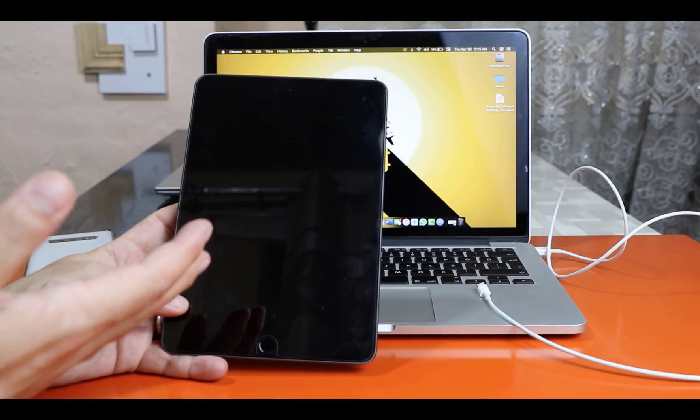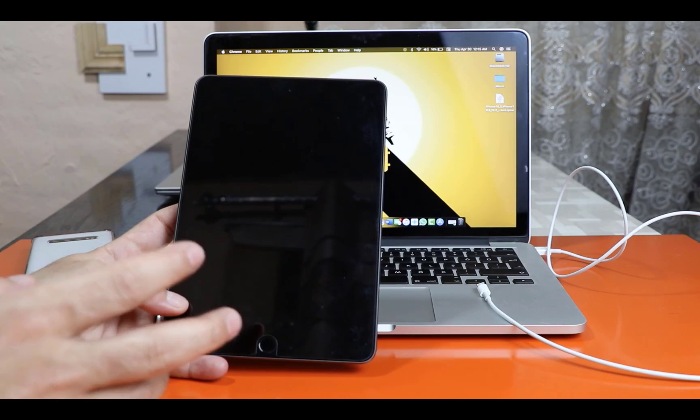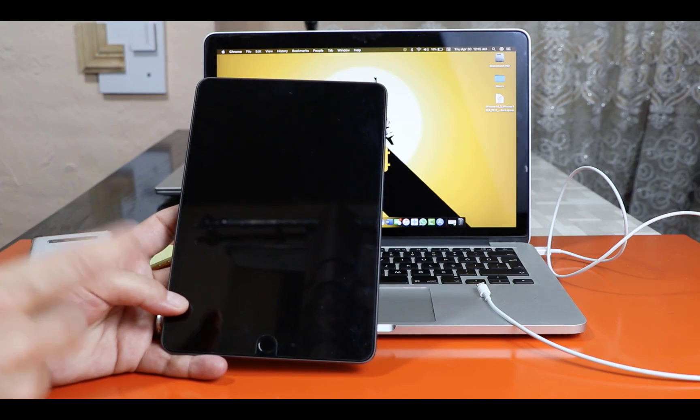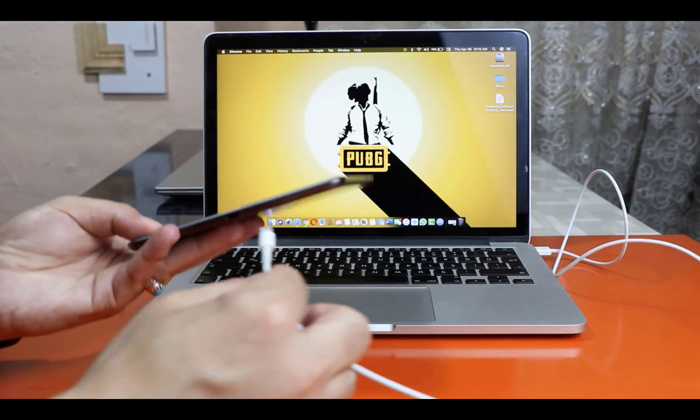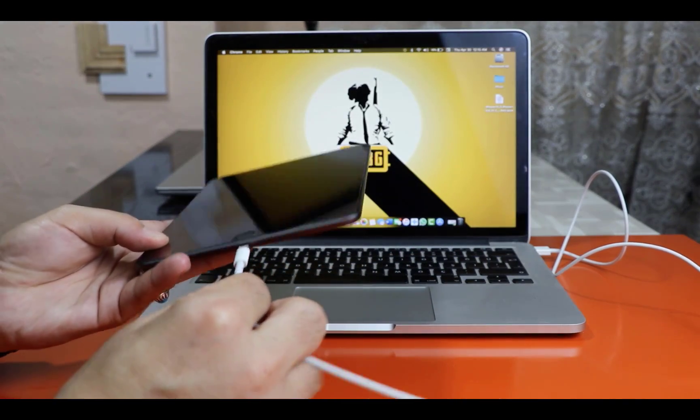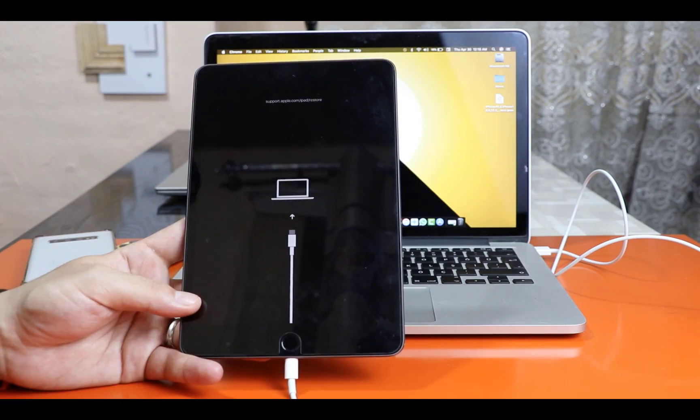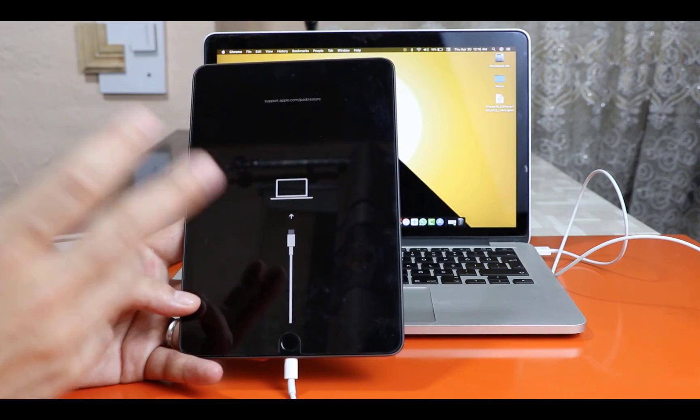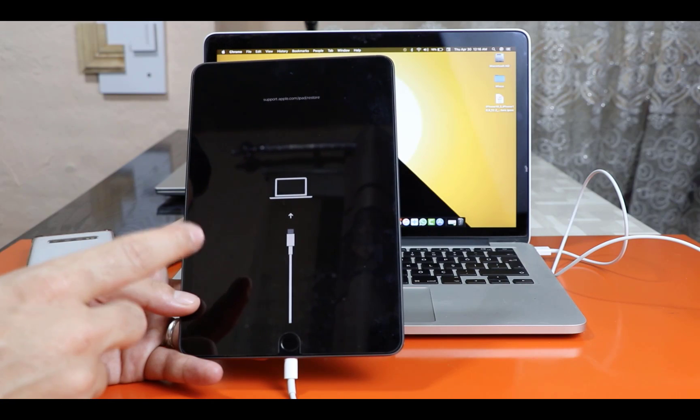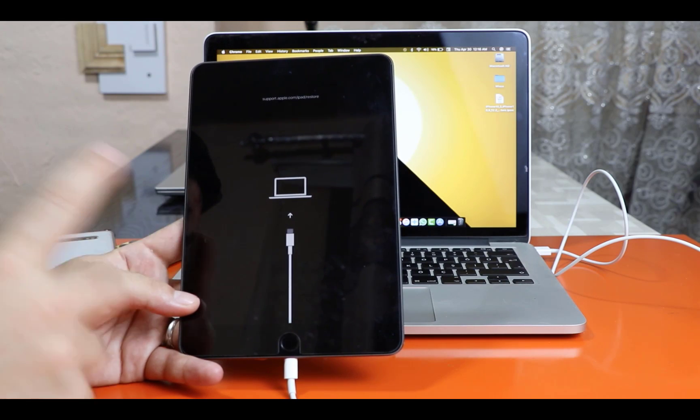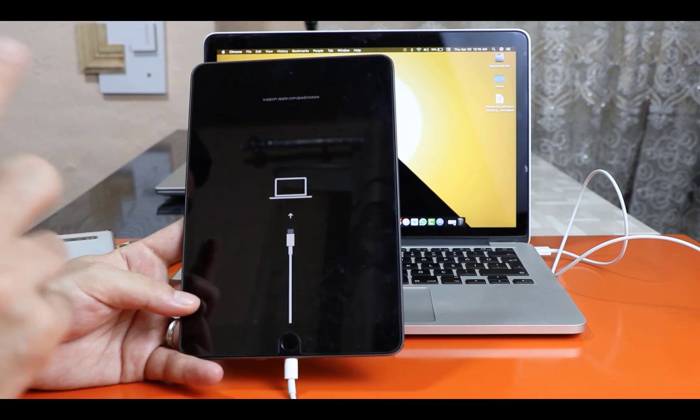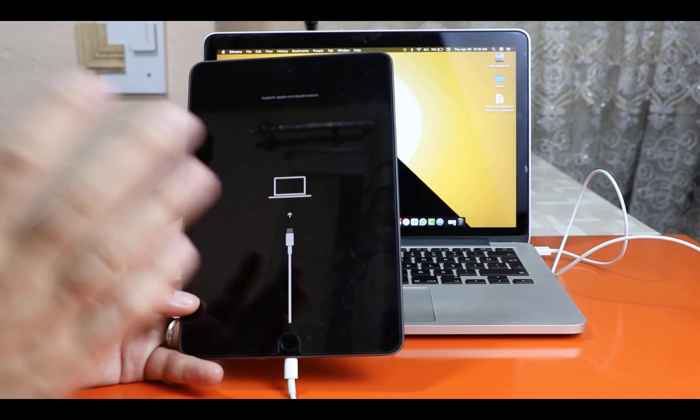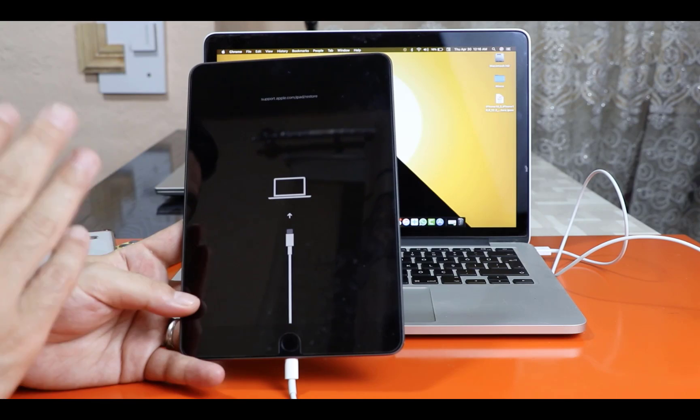As you can see here I have an iPad which is not turning on. And this is what happens whenever I connect it to a power source. As you can see this iPad won't turn on and won't pass the screen. I know this problem can be fixed by restoring it with iTunes, but the problem is iTunes will erase everything from this iPad which I don't want.